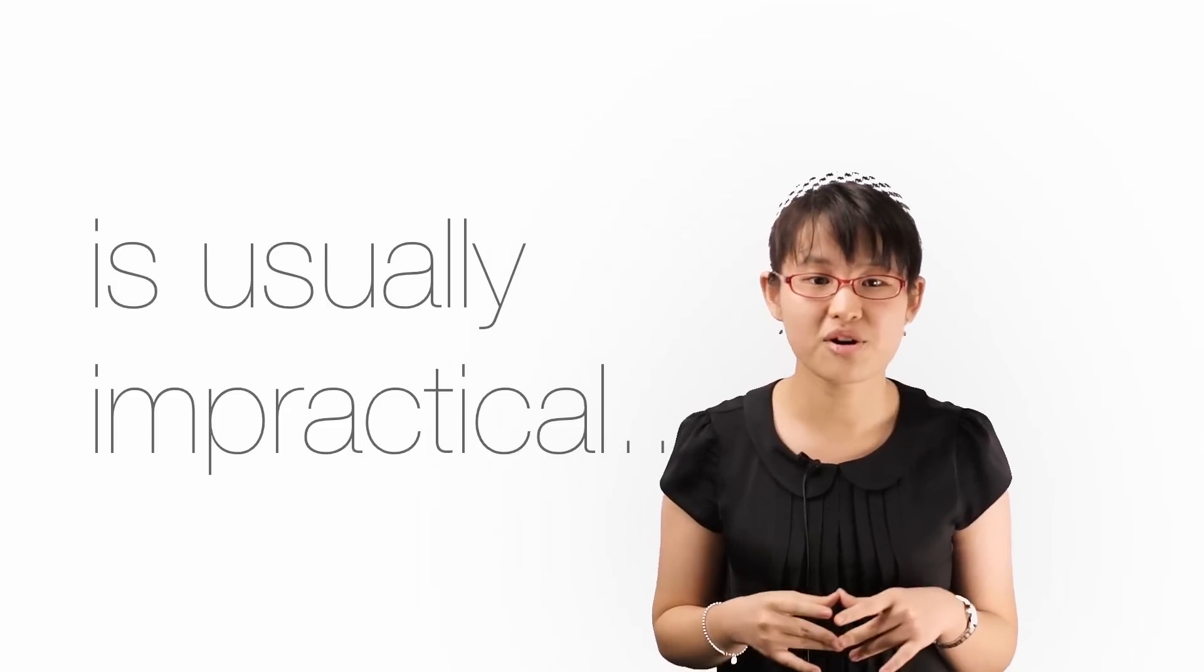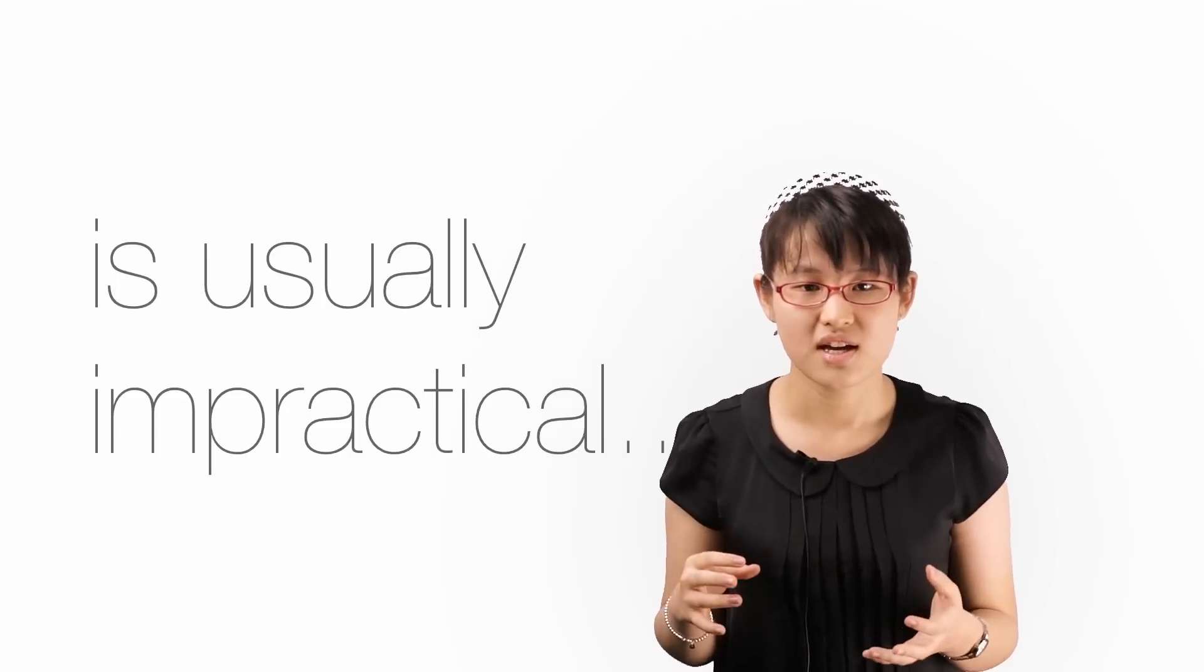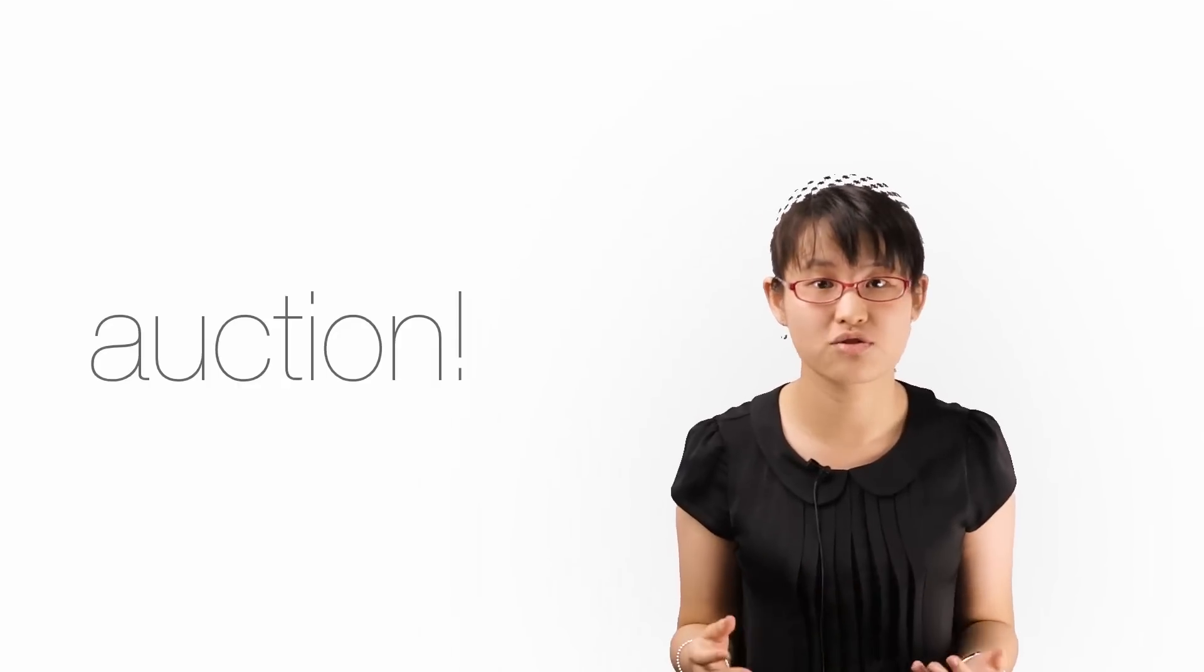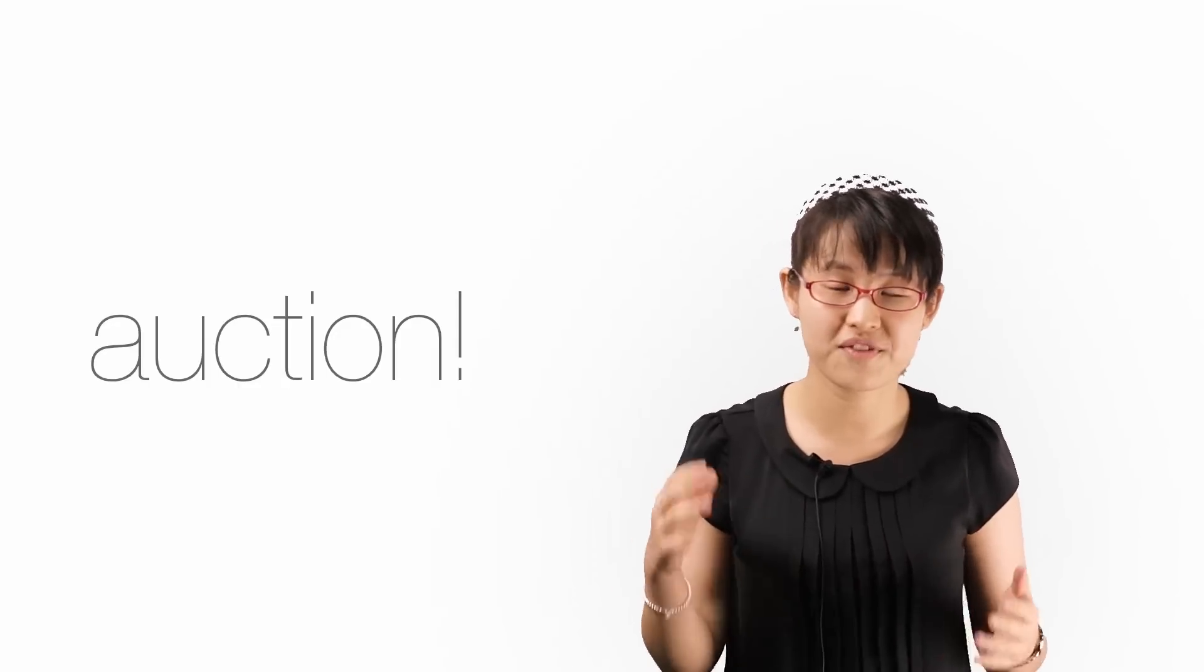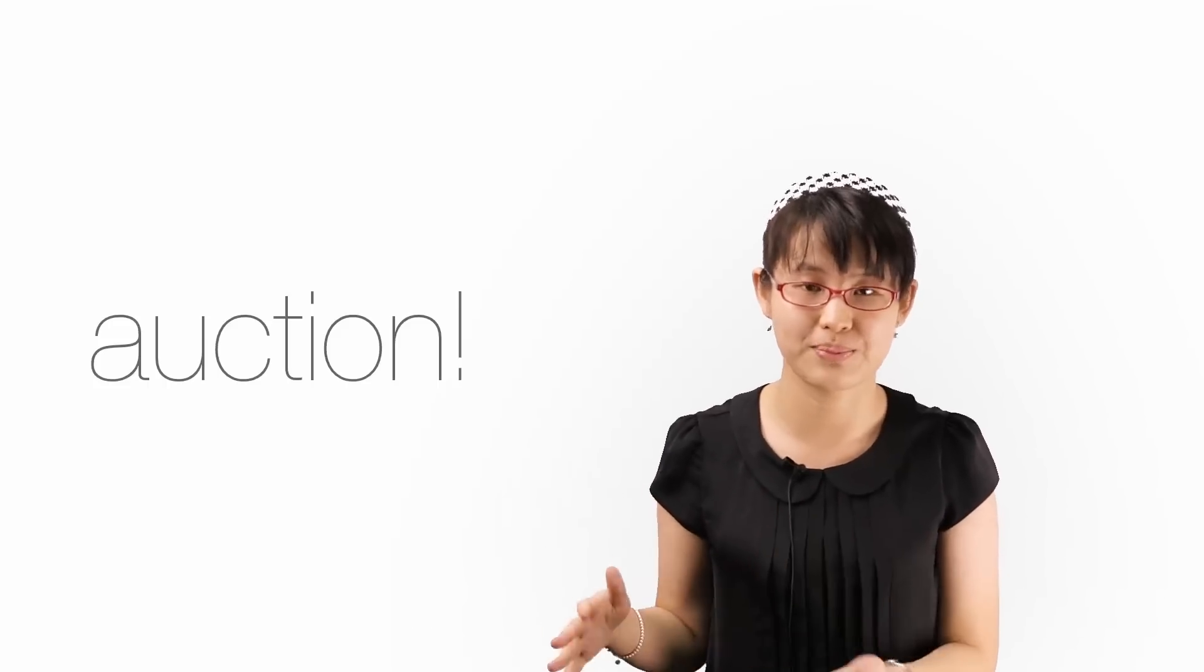An example of first-degree price discrimination is the case of auction sites like eBay, where one reveals the maximum price one is willing to pay through bidding. And even then, that is not a perfect way of revealing the maximum price he or she is willing to pay.